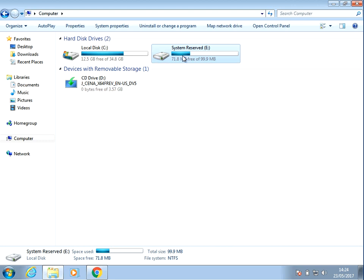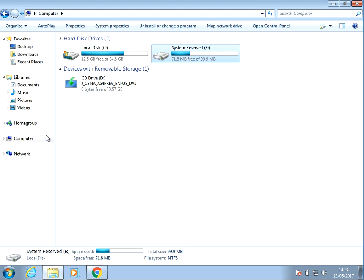So what I'm going to show you is how to actually hide this drive. It's not going to delete it, but it's just going to hide it.